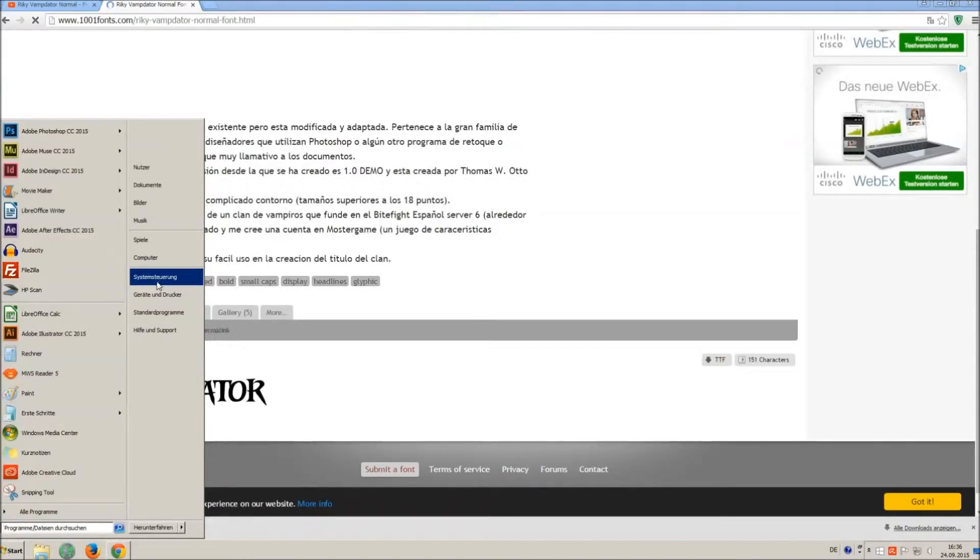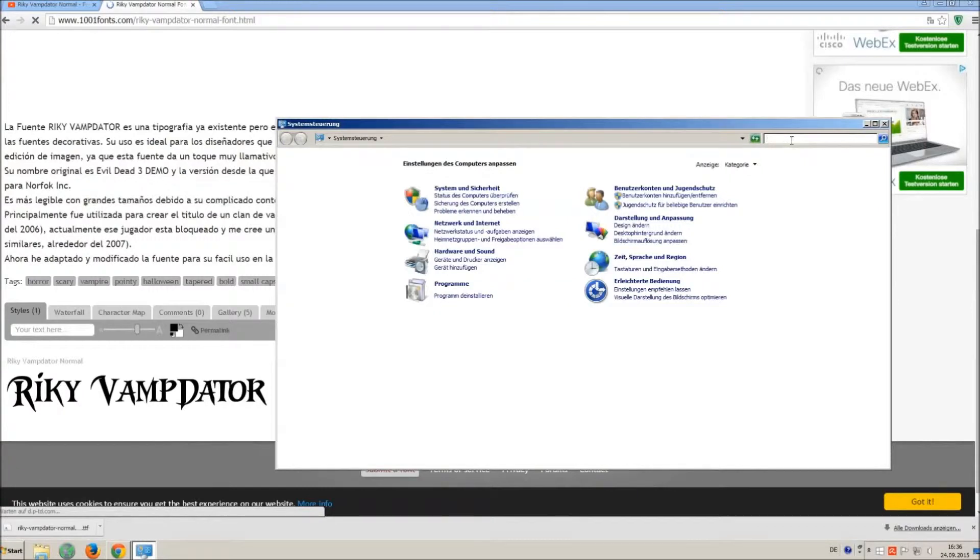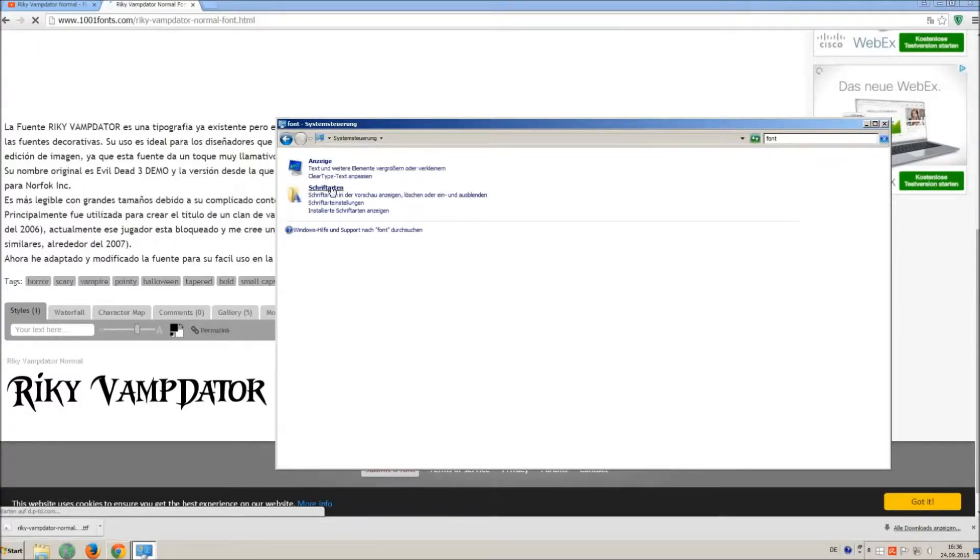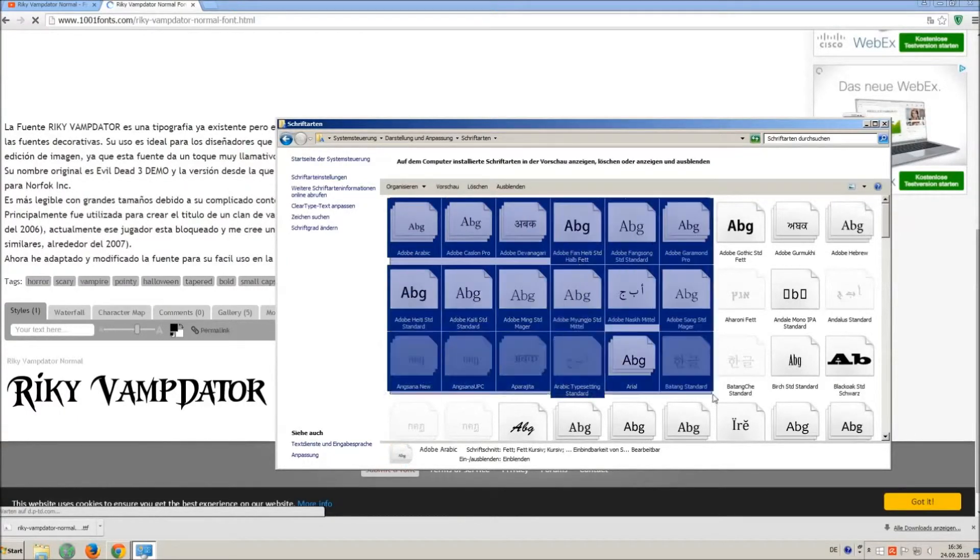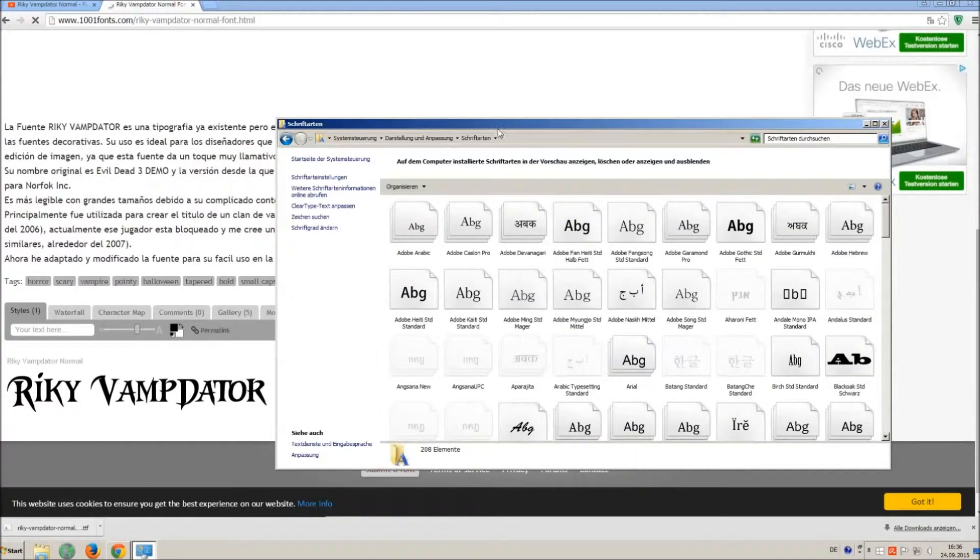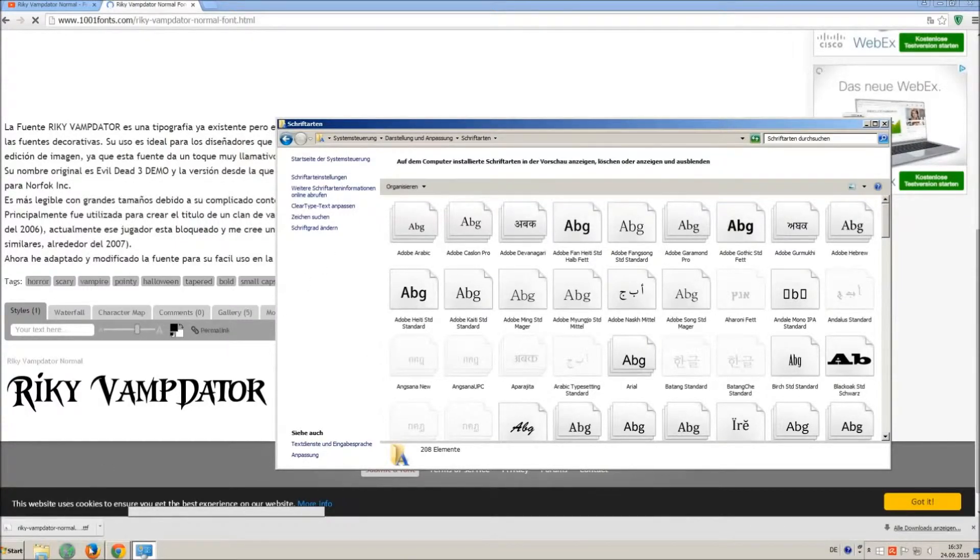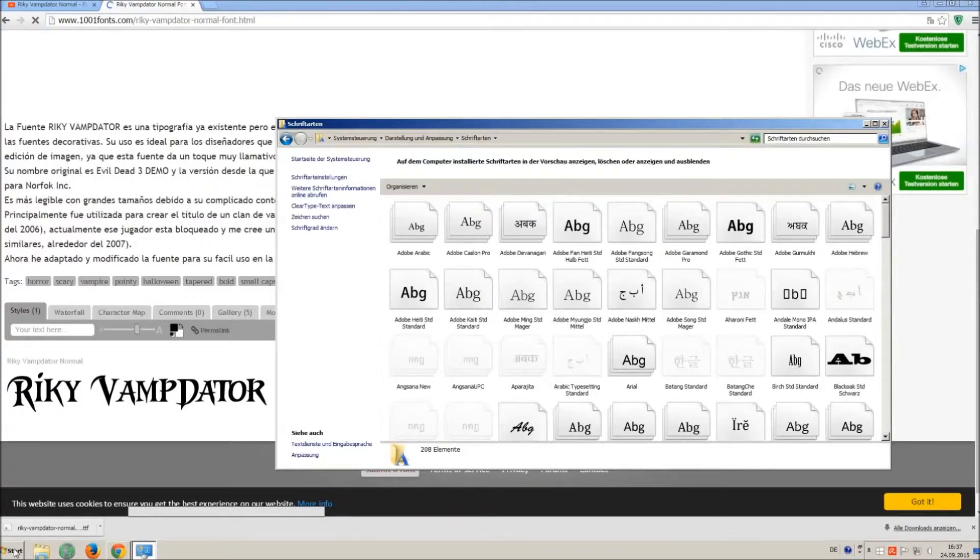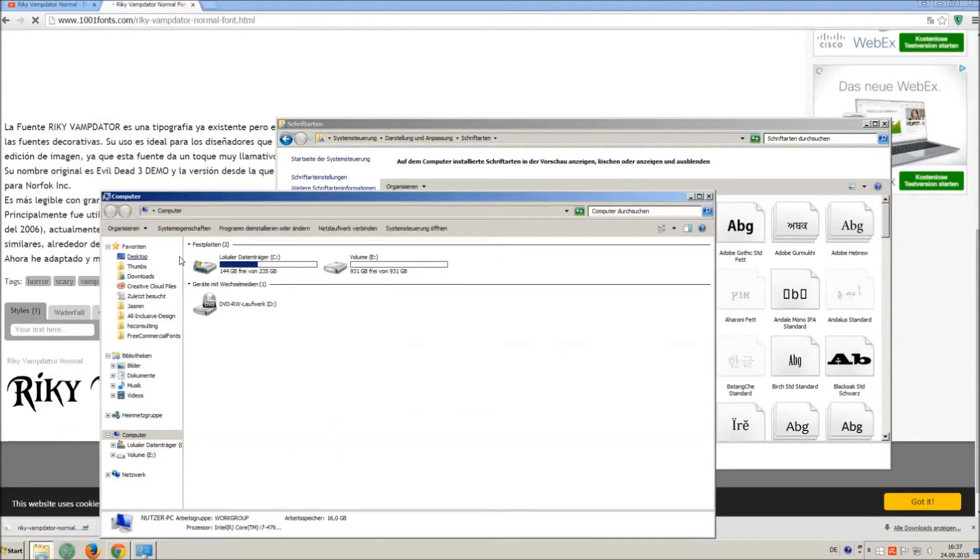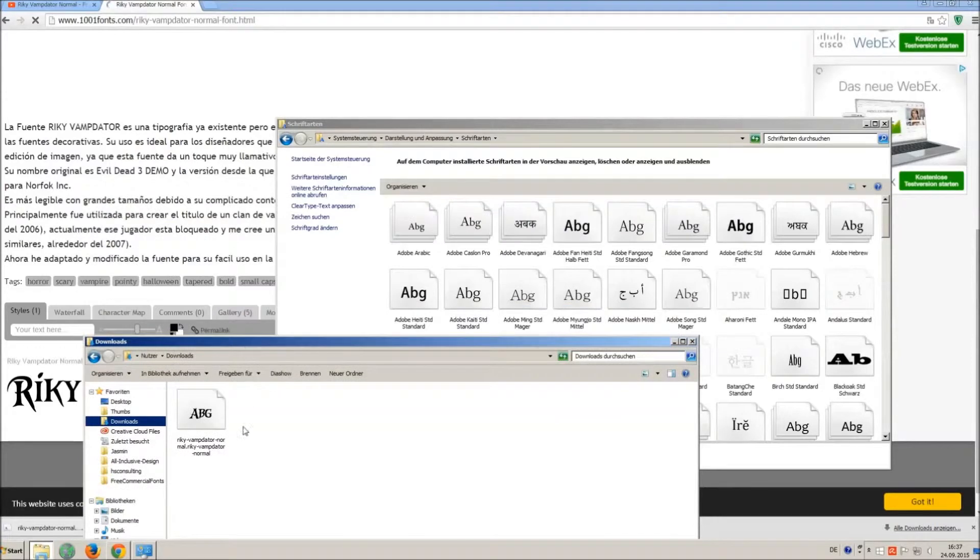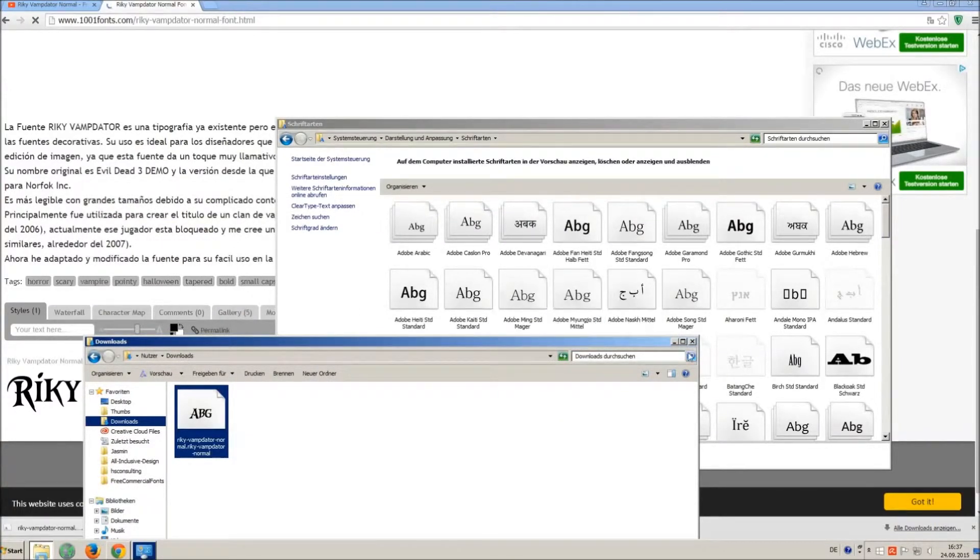Now go on start and on control panel and search font. You can see all the installed fonts on your computer. All you have to do is just simply drag and drop your downloaded ttf file in that window, the font will install automatically. So just open your download folder and drag and drop the ttf file to the control panel window.